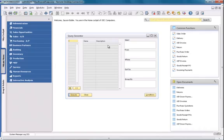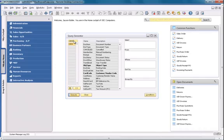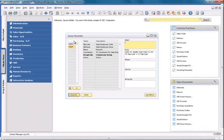I'm now going to select the relevant variables from two tables within SAP Business One. The first table is the OINV table, which is the invoice table in Business One. And the second table is the OSLP table, which contains all employee details.